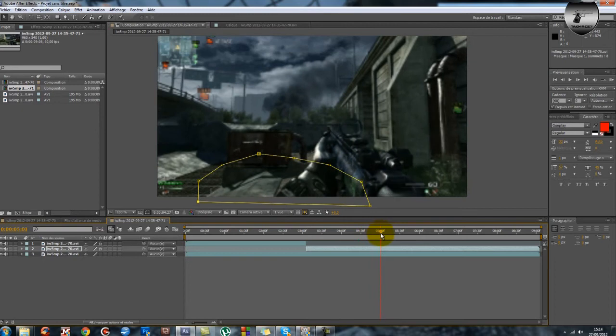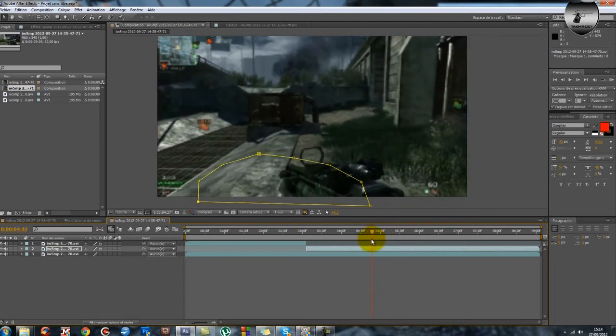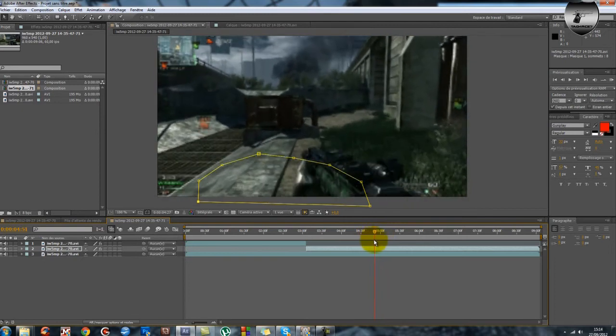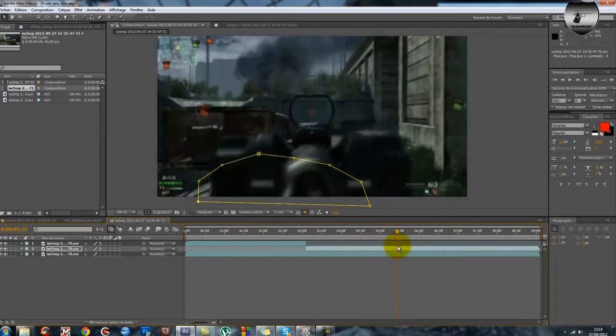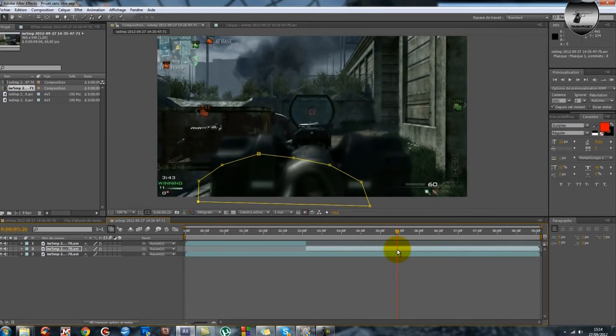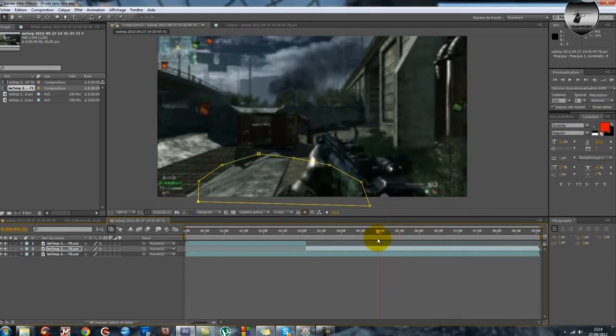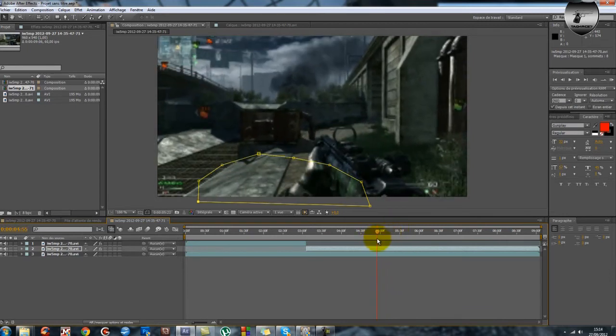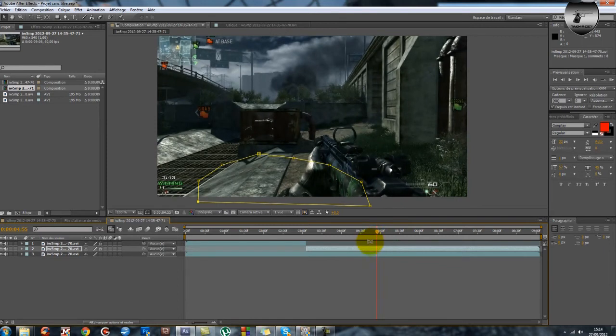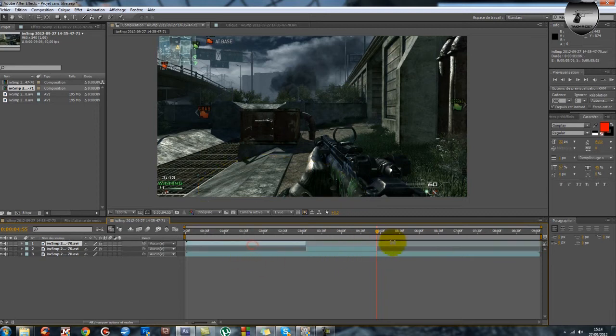Ensuite à ce moment là l'arme commence à sortir et je me mets à viser. Alors on va faire un dernier, on va faire un dernier, un dernier masque. Alors là c'est une petite astuce, donc ce qu'on pourrait faire en fait.